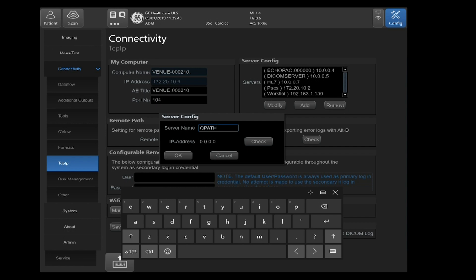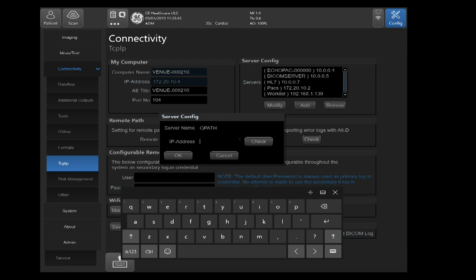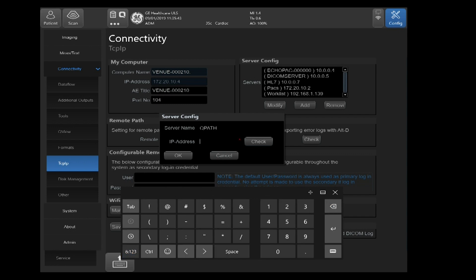Once you've configured the server name, click on the IP address field and then go ahead and enter your IP address. In this case, we're using 192.168.1.139.